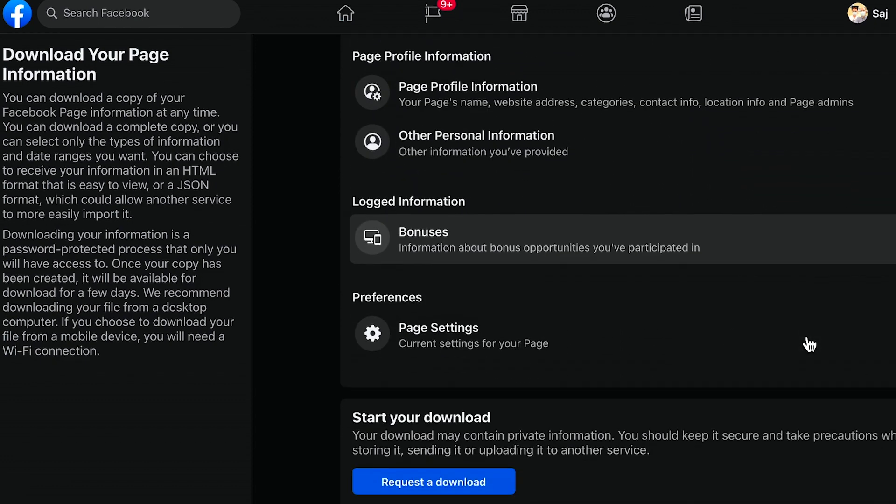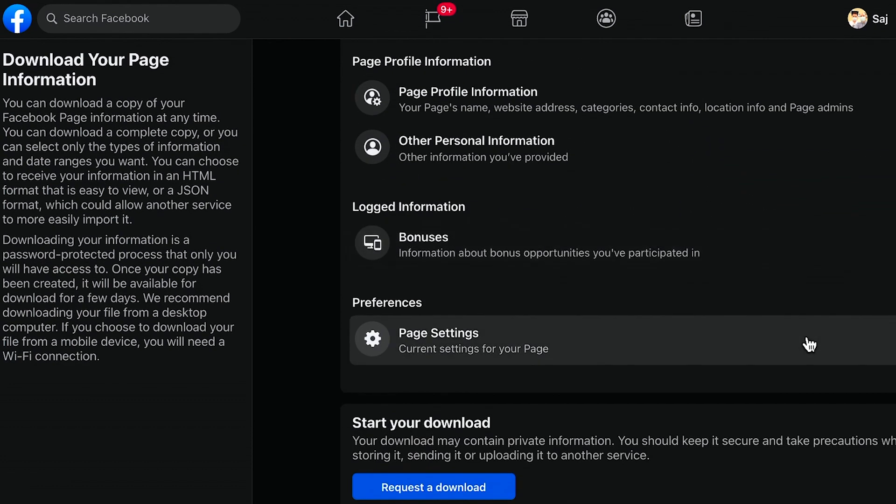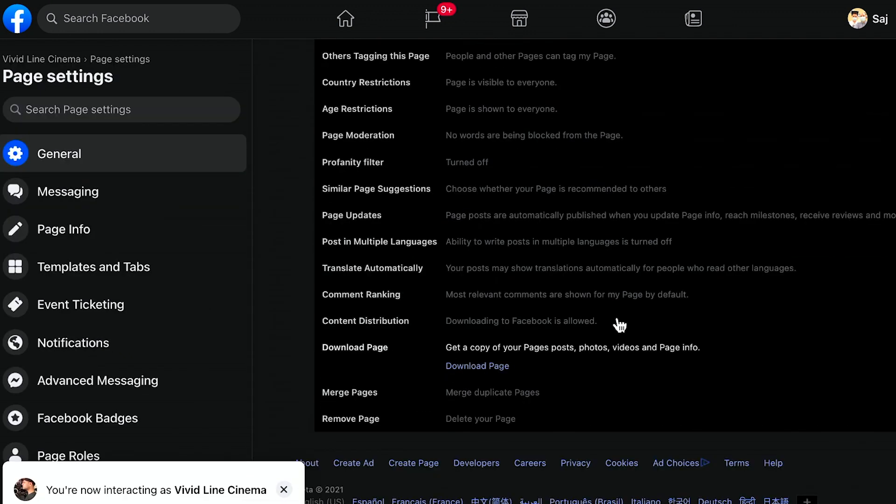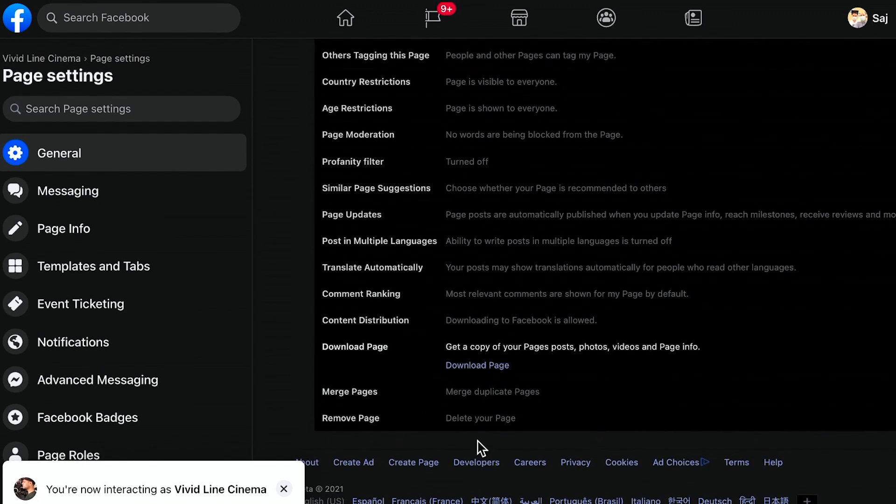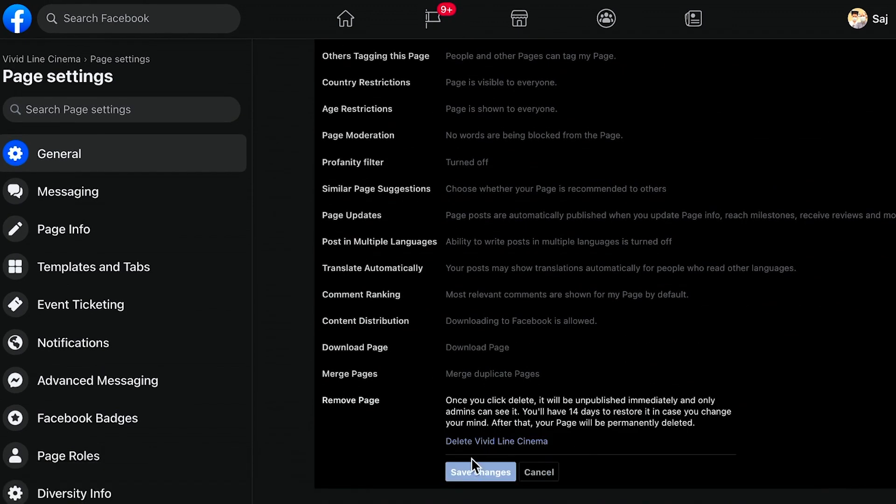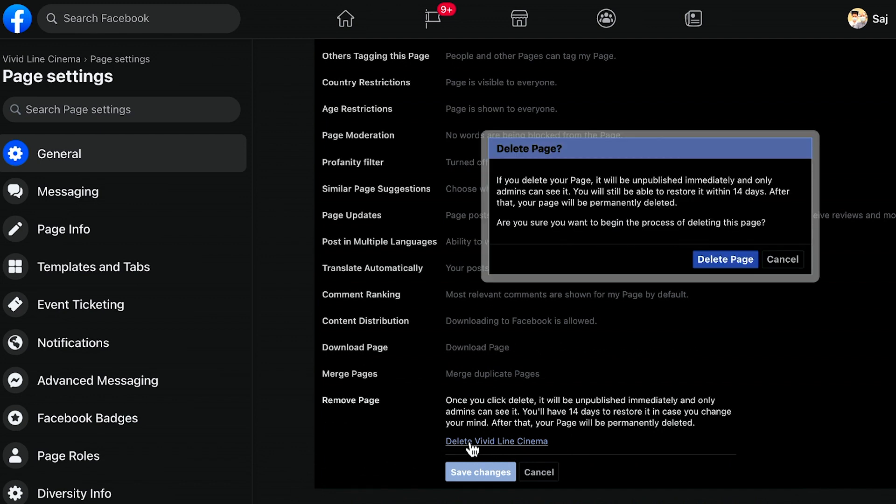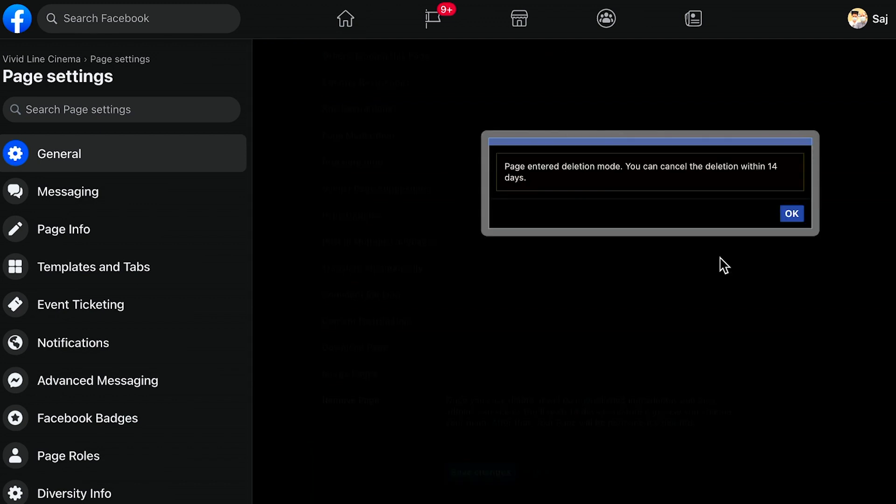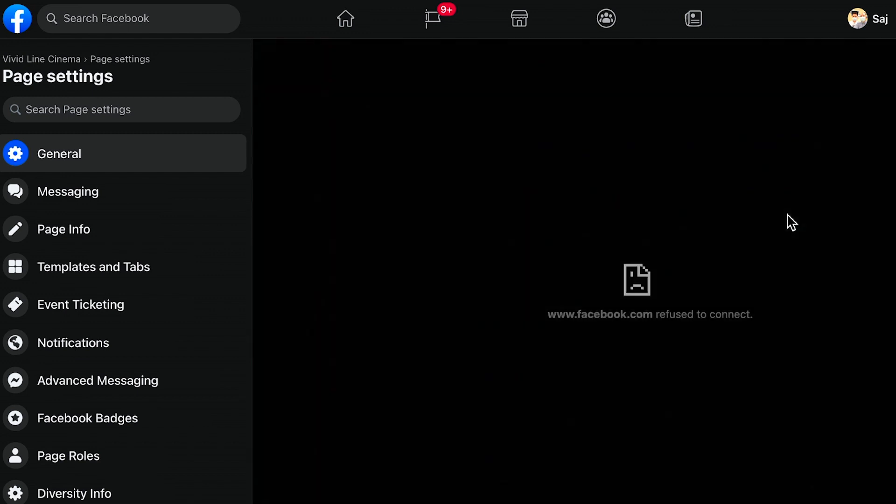Now, while this download is being processed, you can still delete your page. Go to the very bottom of the Settings page again, press Remove Page, and then agree to that setting. Let me press OK and refresh the Settings page to show you what happens.